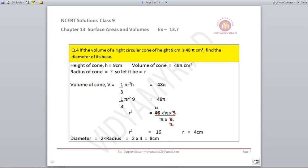Question number 4: If the volume of a right circular cone of height 9 centimetres is 48π centimetres cube, find the diameter of its base. Height is 9, volume is 48π. Let radius be r. So 1/3 π r² h = 48π. Pi cancels on both sides. Using height 9, r² comes out to be 16, so r equals 4. Diameter is 2 × 4 = 8 centimetres.